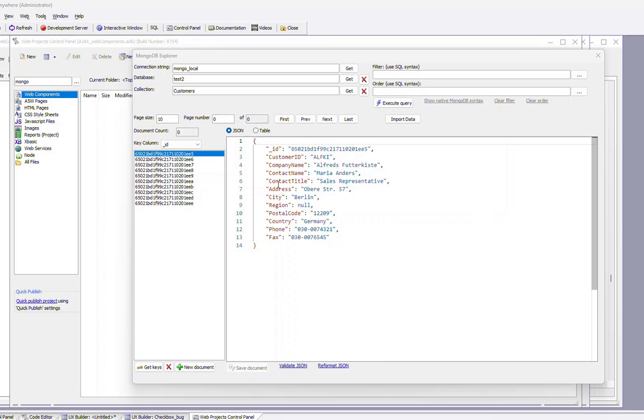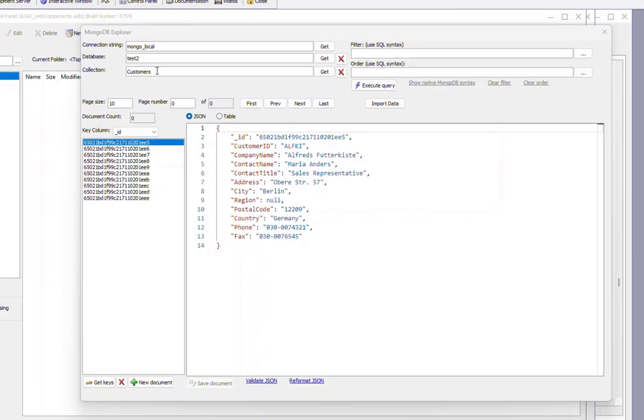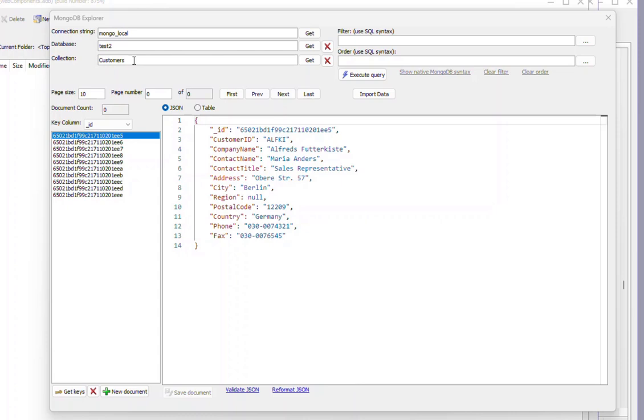And here you can see we're looking at the customer collection in the TES2 database. This collection was created by importing from Northwind customers.